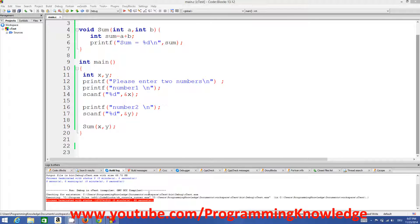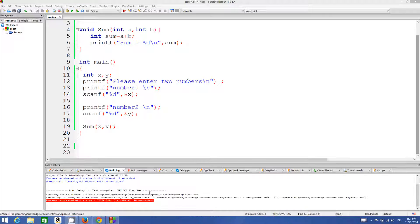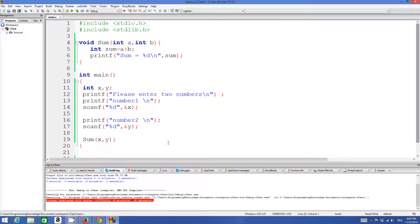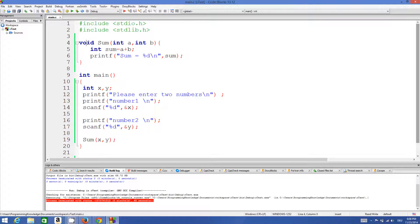Hello guys, welcome once again. In the last two videos I have been showing you how to use functions in C, and in the last video I showed you how to use a function with arguments or parameters. Now in this video I'm going to show you how you can use a function to return some value. Till now we have been writing functions with void, but from any function you can return a value of any type — for example integer, double, character, or a string.